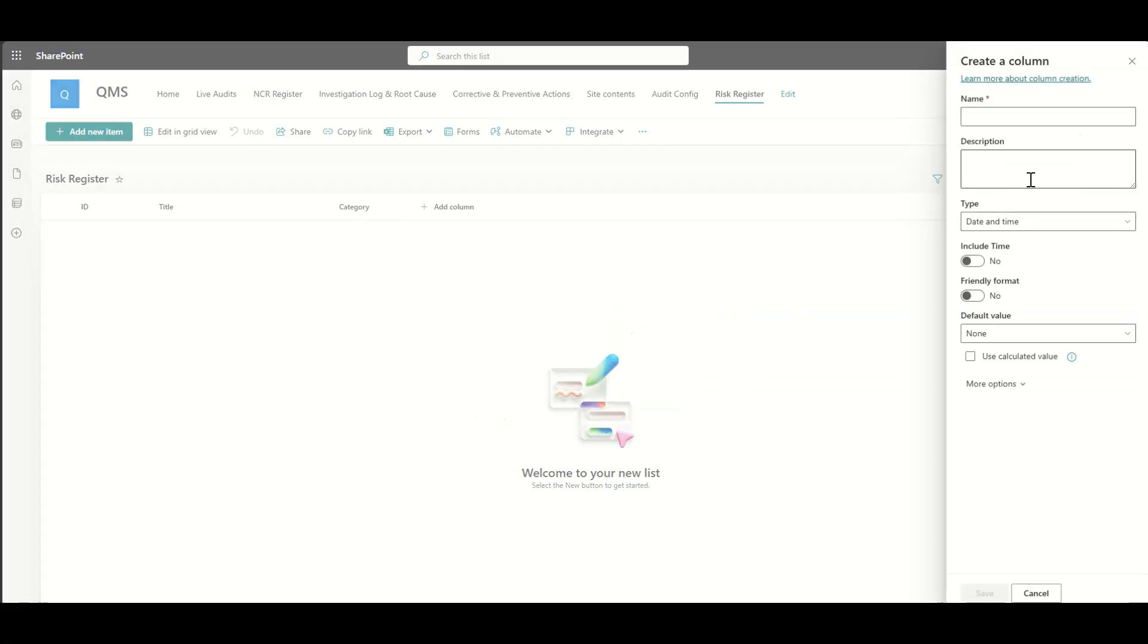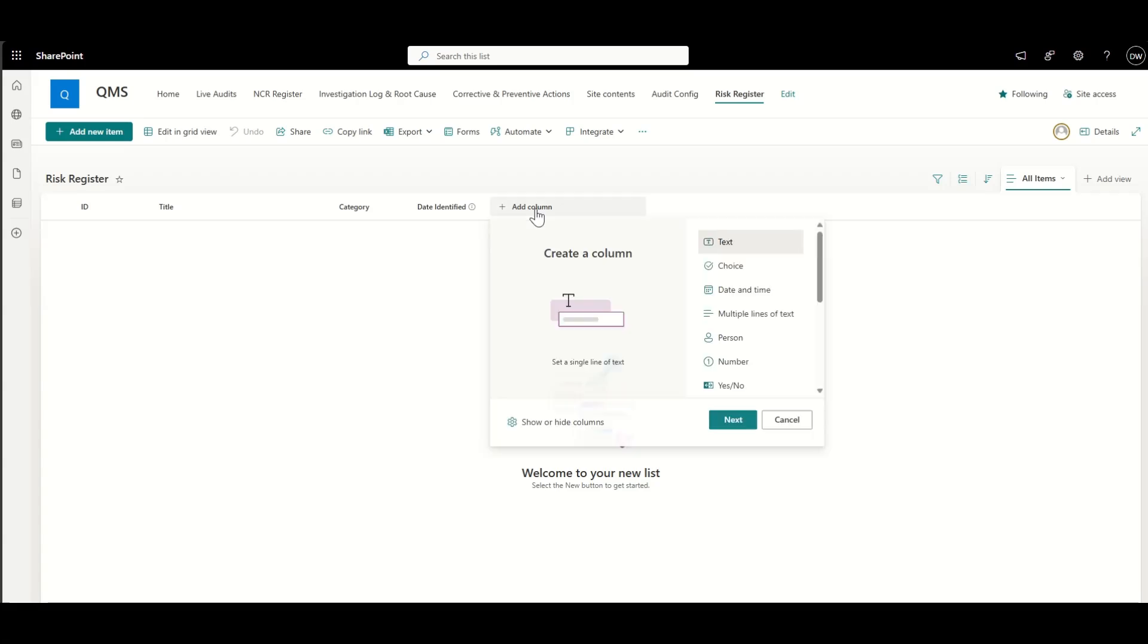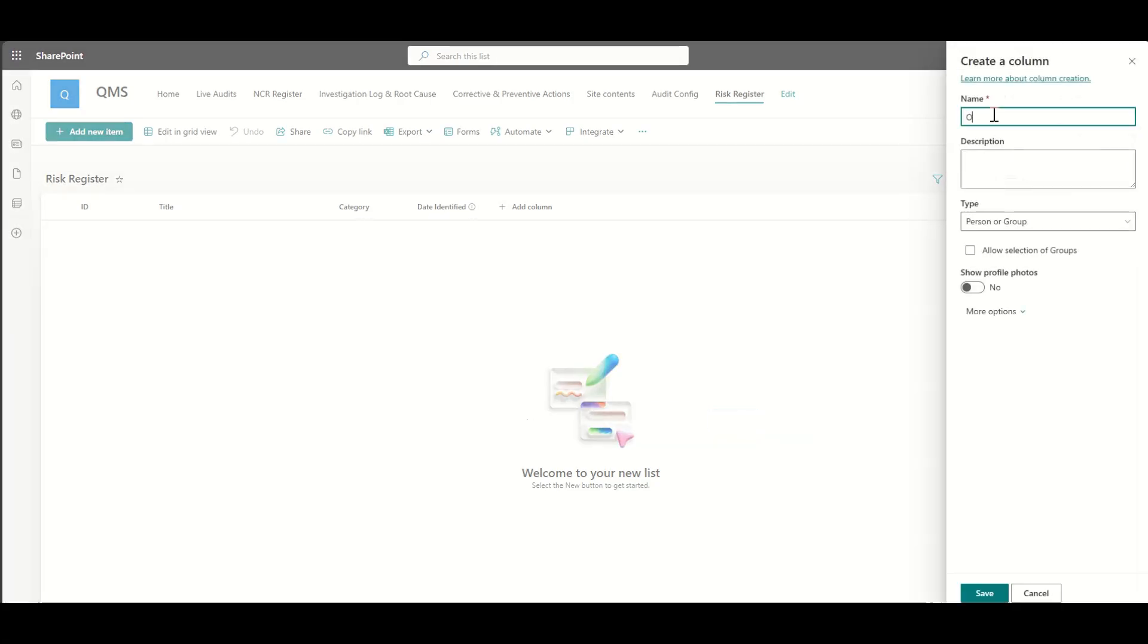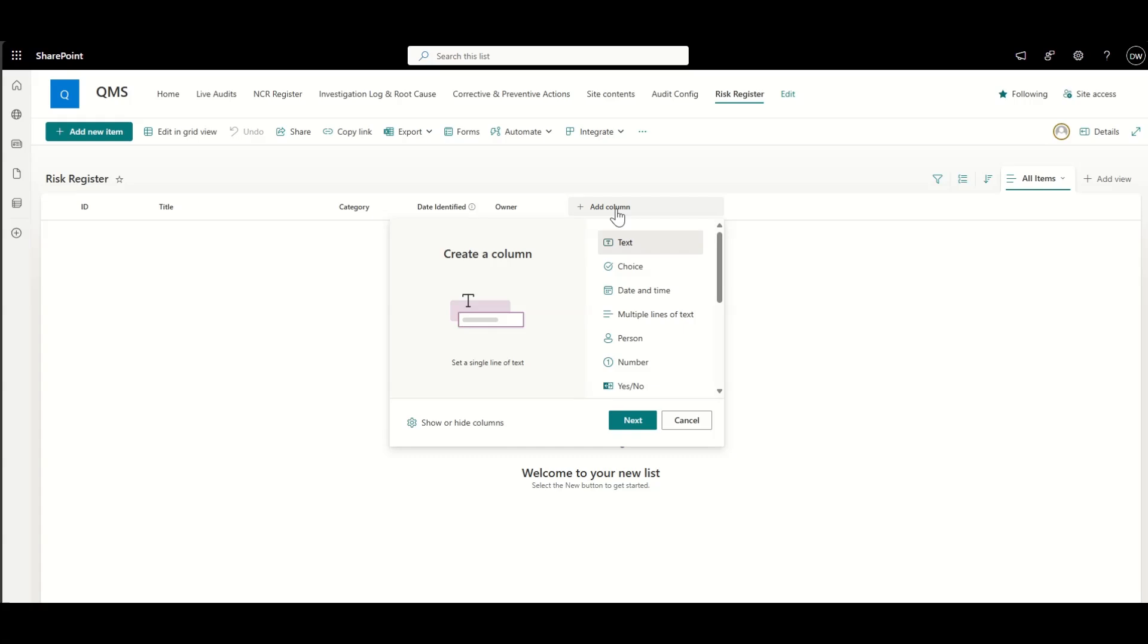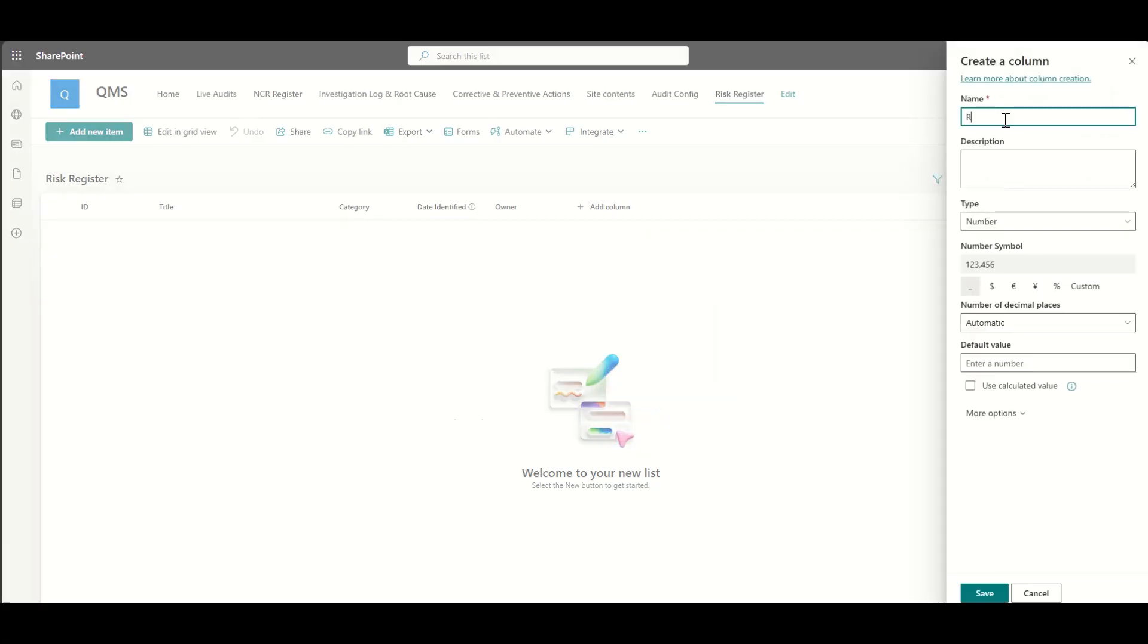We would typically add other fields, things like date identified, which would just be a date, like a calendar picker, the person who is the owner. So there's a people lookup field. But within reason, you can have whatever fields you like within here.